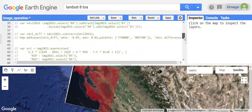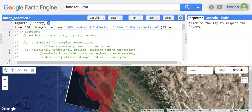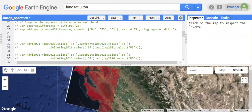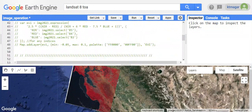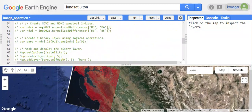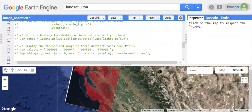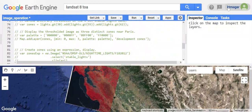Overall, these are examples of different operations in Earth Engine — arithmetic, relational, conditional, ternary, and morphological operators. I hope this was helpful to some extent. Thank you for watching.